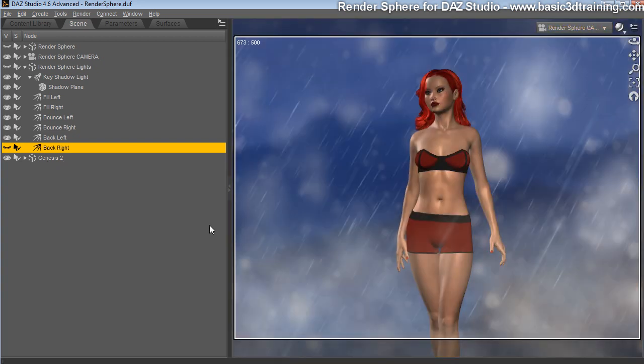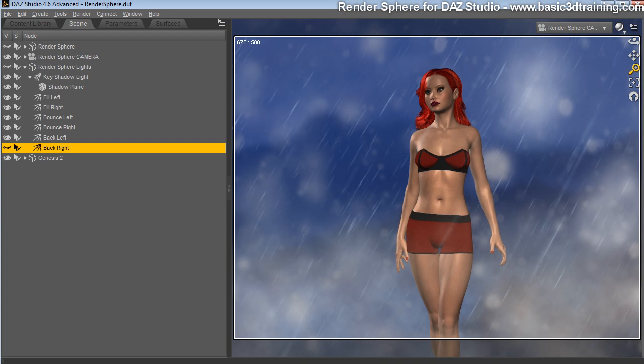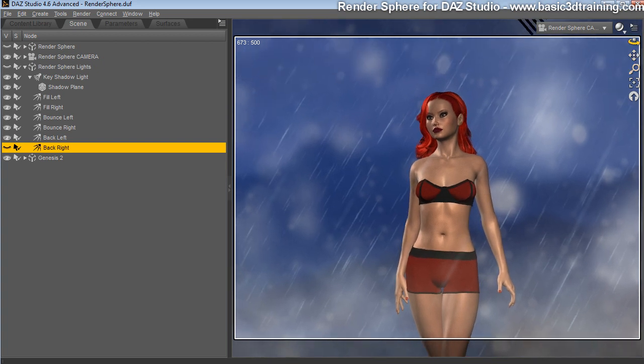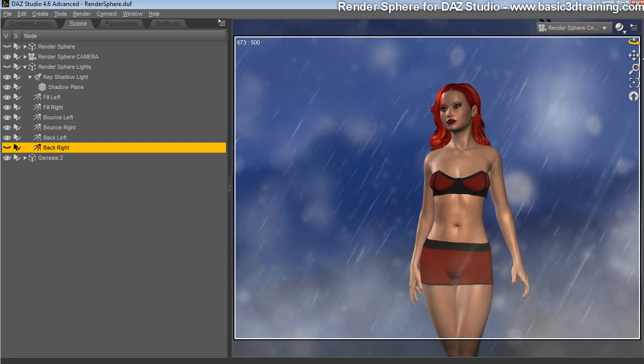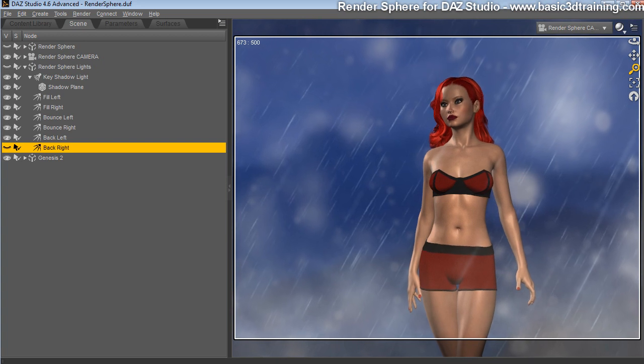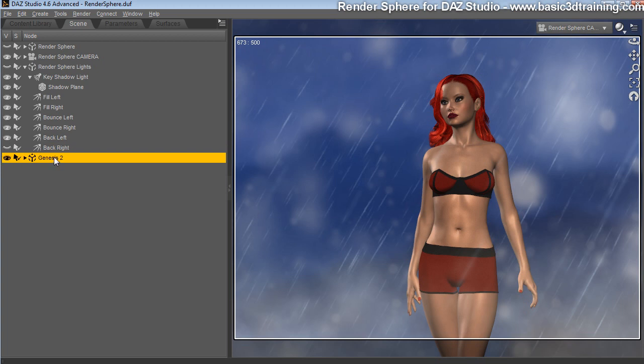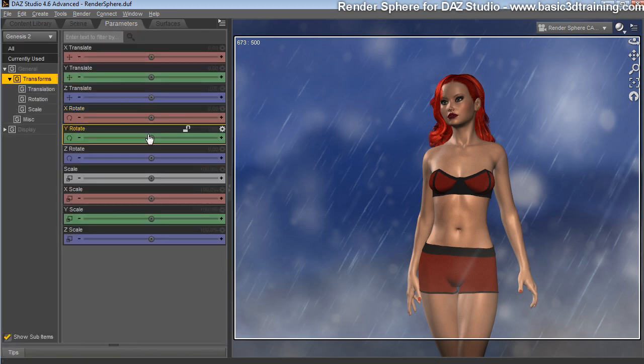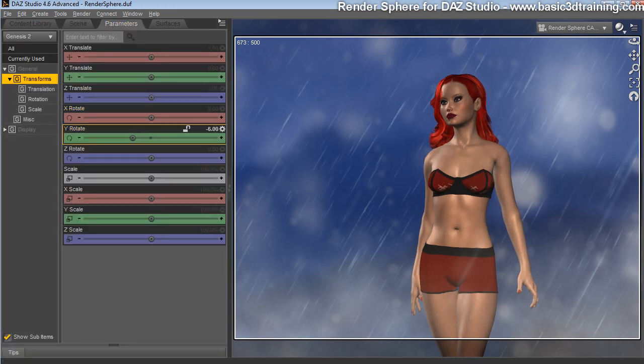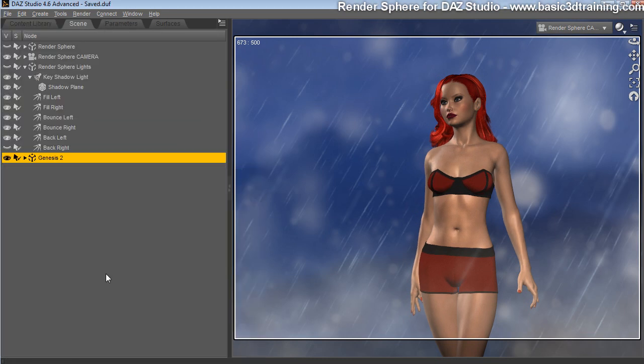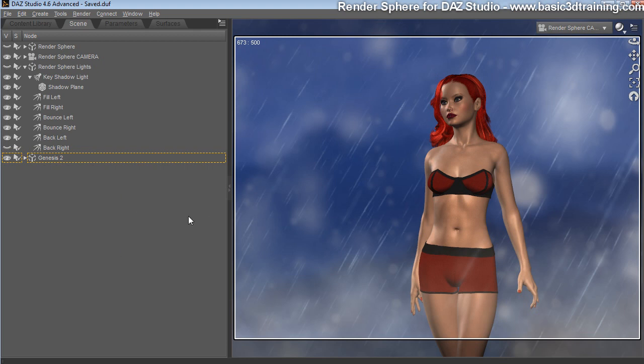Back to the camera. Now we are pretty much ready to render right now. I'm going to adjust the camera slightly here to get a different view on my character. And I'm going to just turn her a little bit to the right. I'm just going to quickly save my scene.